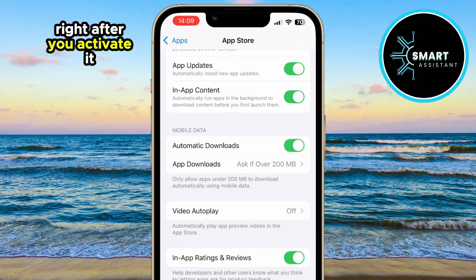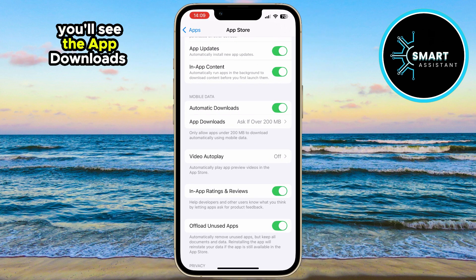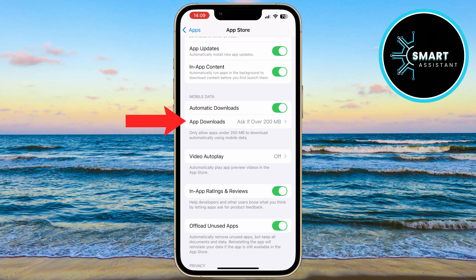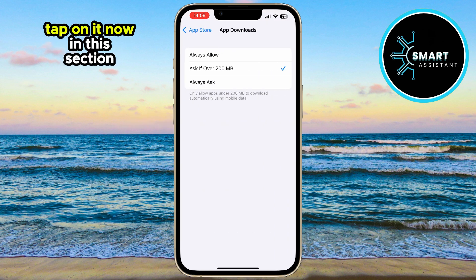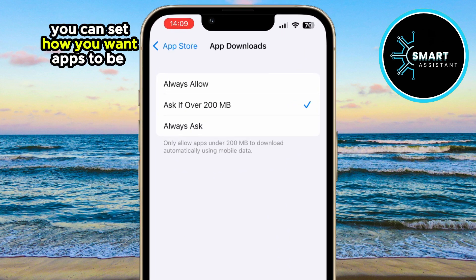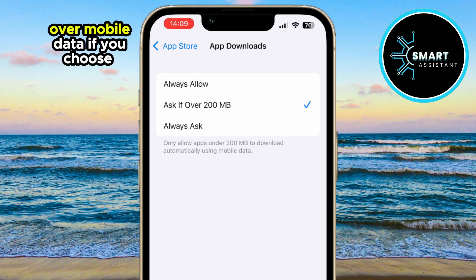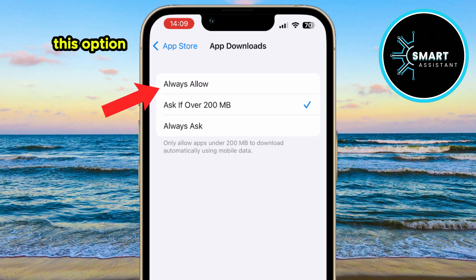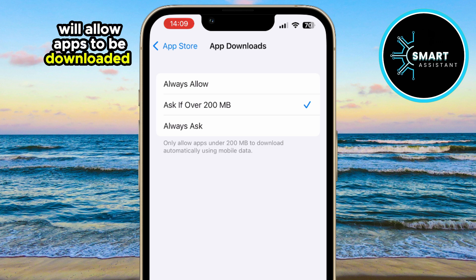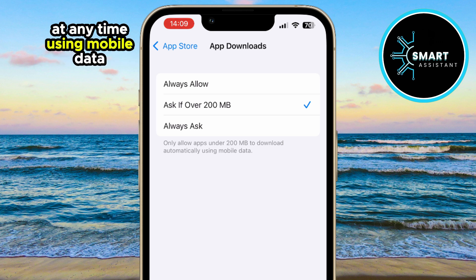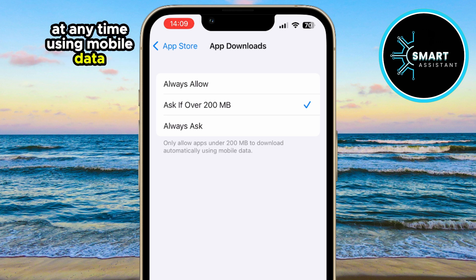Simply tap the switch next to it to activate it. Right after you activate it, you'll see the App Downloads option below — tap on it. In this section, you can set how you want apps to be downloaded over mobile data. If you choose Always Allow, this option will allow apps to be downloaded and updated at any time using mobile data, regardless of the app size.